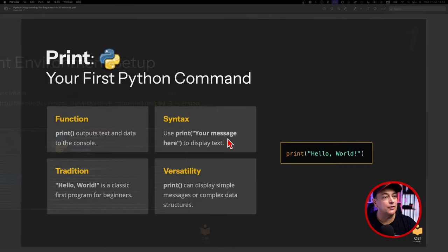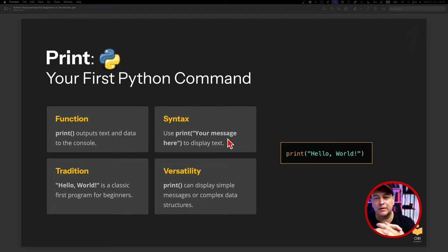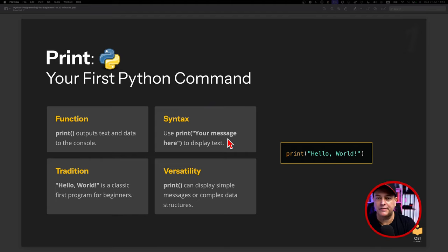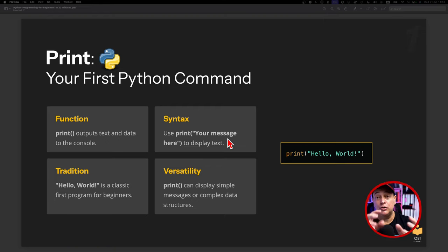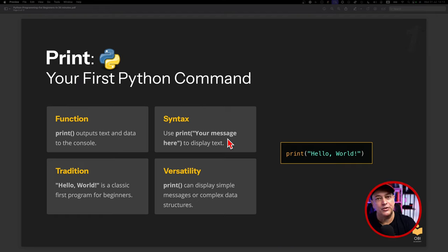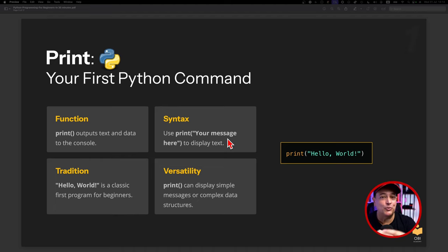Let's begin your journey learning Python. The first function we'll work with is the print function. Print is very popular — it's used all the time and is a built-in function in Python. It allows you to output text and data, whether a variable or something else, to the console. The syntax is very simple: type `print`, open brackets, put your message in double quotes, and close brackets. You can also have variables in there without quotes, but we'll get to that later.